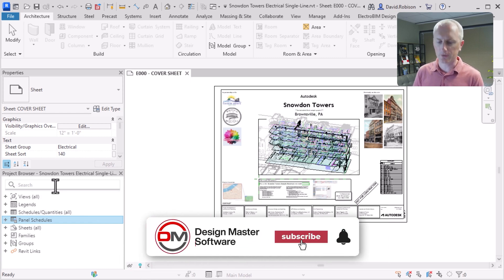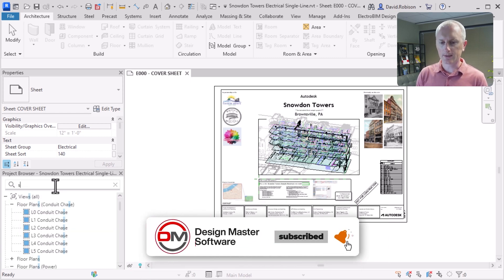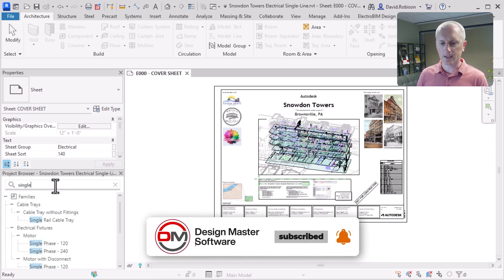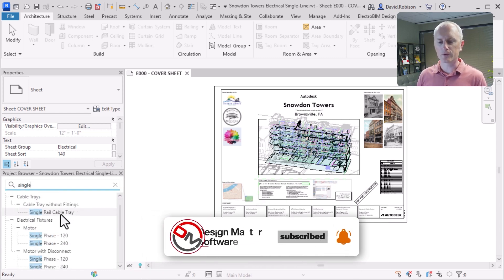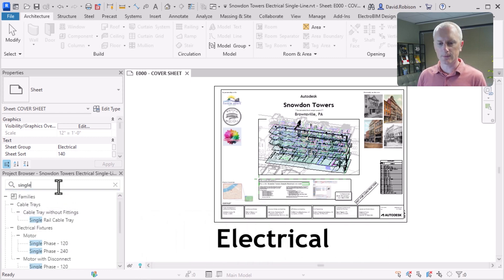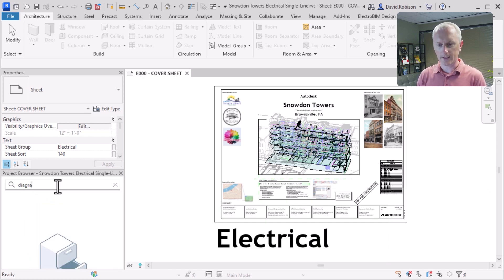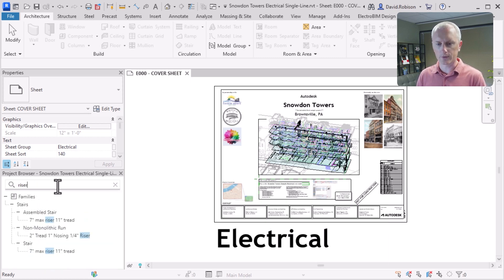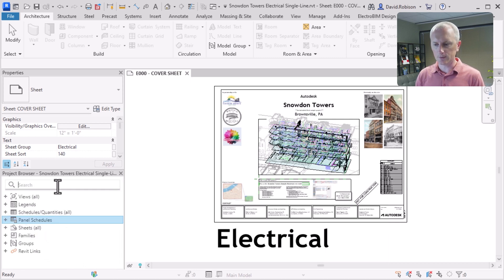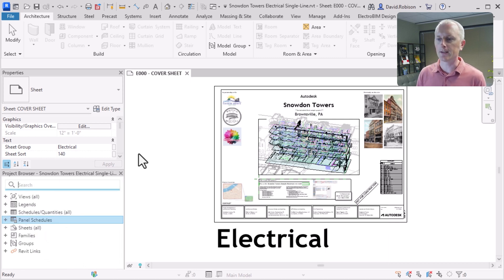Let's start in the project browser and look for that single line diagram. If we search for 'single', we find some families. Maybe it's under 'one line', 'diagram', or 'riser'. They didn't include a single line diagram in here, but that's all right — we're going to go ahead and make that ourselves.